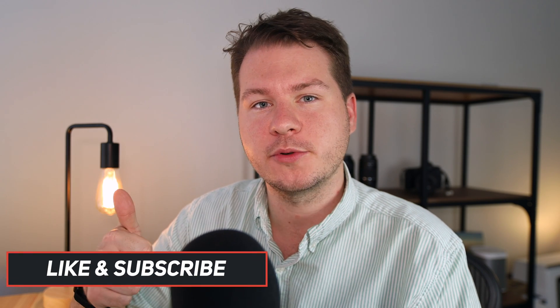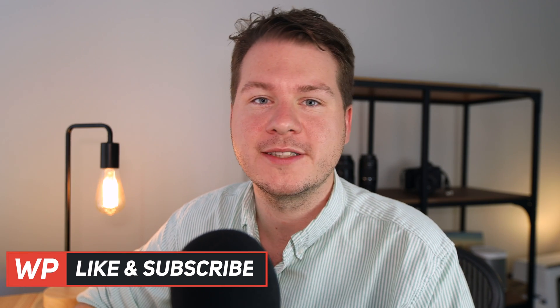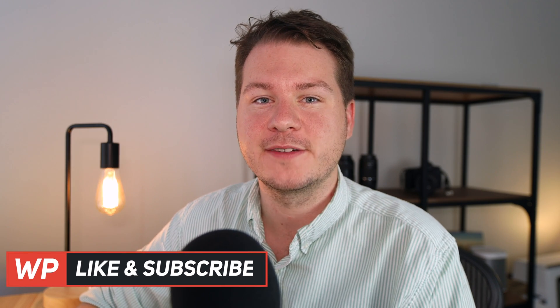So that is three different methods to install WordPress themes on your website. We hope this was helpful. Remember to like and subscribe for more WordPress tutorials. Thanks for watching.